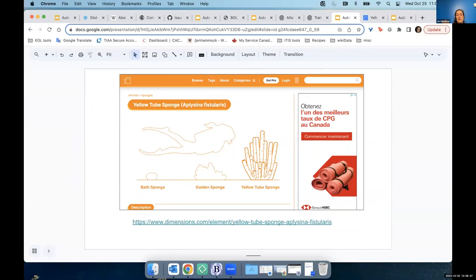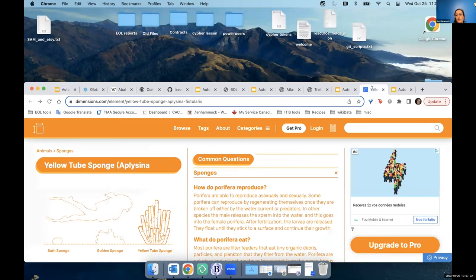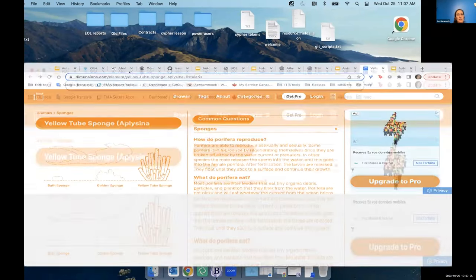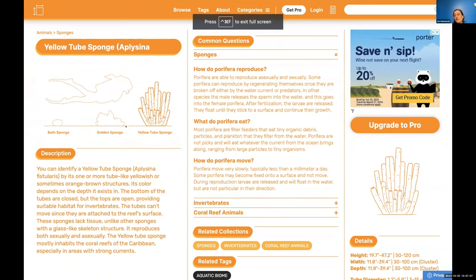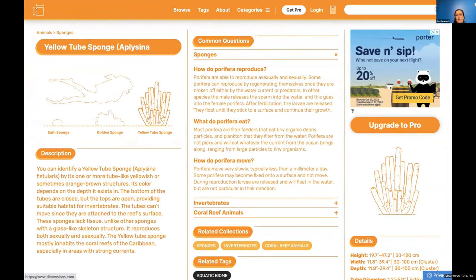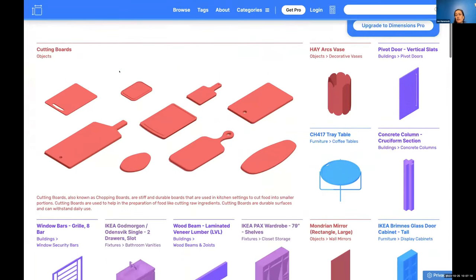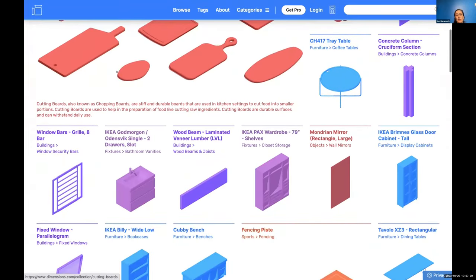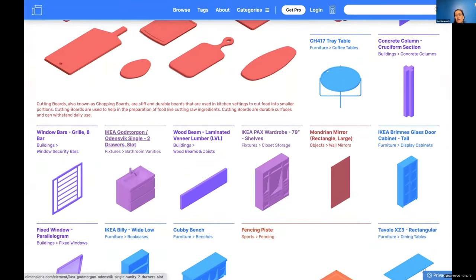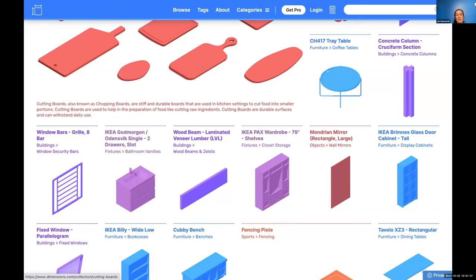And so one thing I wanted to point out before we close is that it's not just the people we know who are making taxon pages. There are lots of web pages out there that I had never heard of. I found this one a couple of days ago. It does not specialize in biodiversity. It turns out to specialize in size and it's a good place to go to compare a yellow tube sponge to a piece of IKEA furniture. I don't know what this means for our users, especially our broad audiences, but it is probably true that most humans will never come to a taxon page that one of us is responsible for. So there are many other ways they might encounter this kind of information, and it's worth being aware that those routes exist.